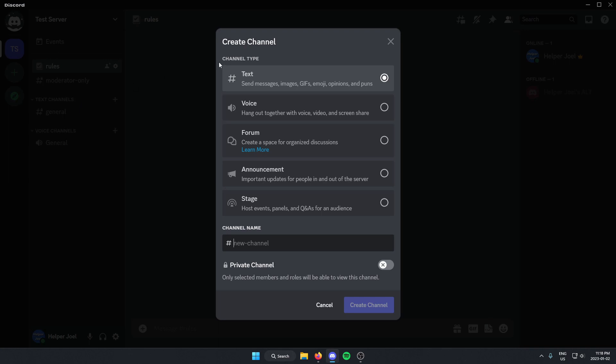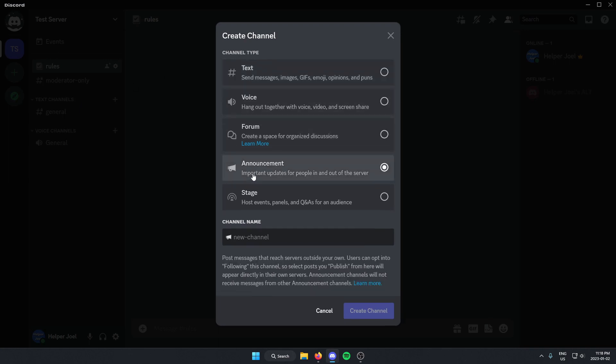From here, for the channel type, you're going to select Announcement, and then at the bottom, you're going to give it a name.